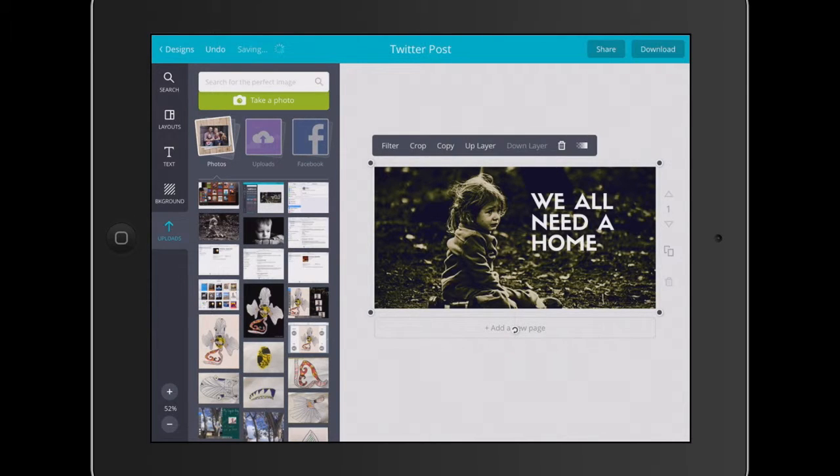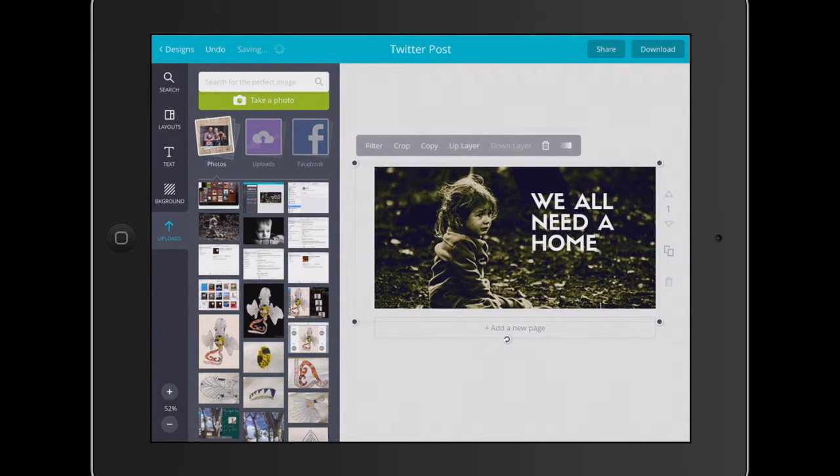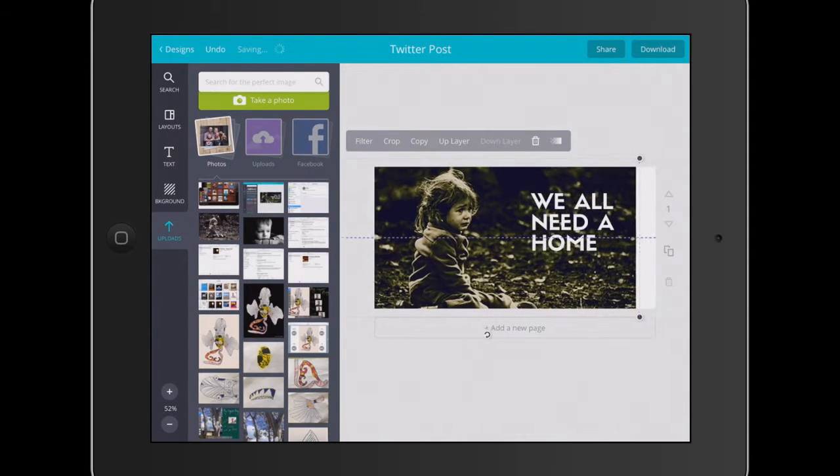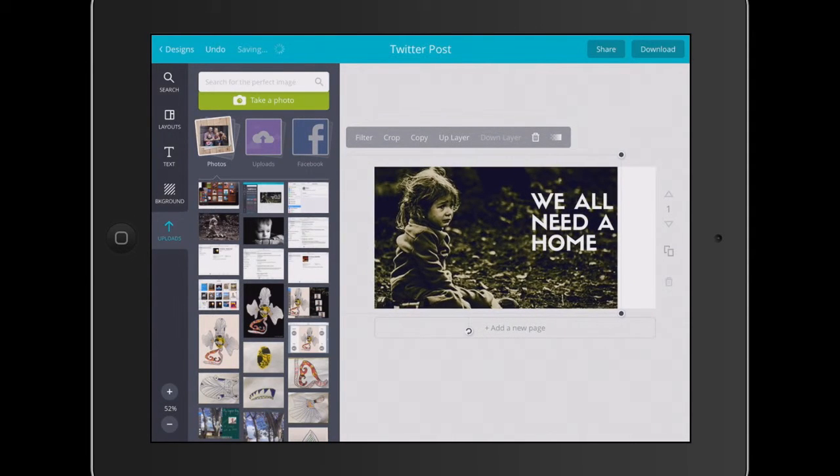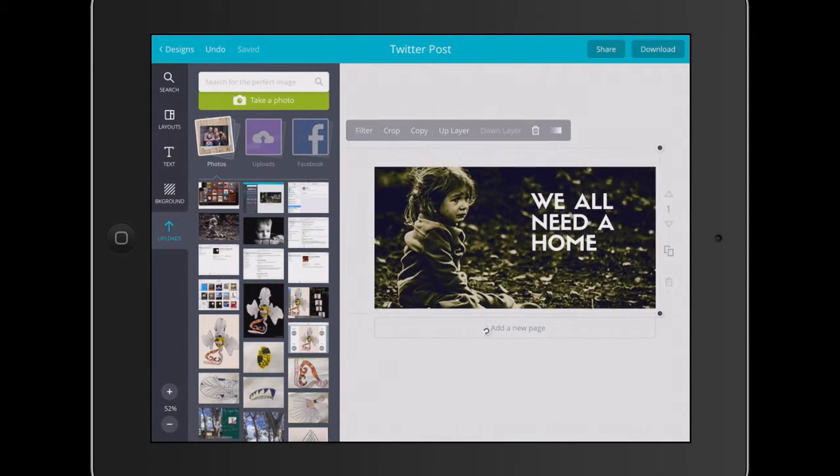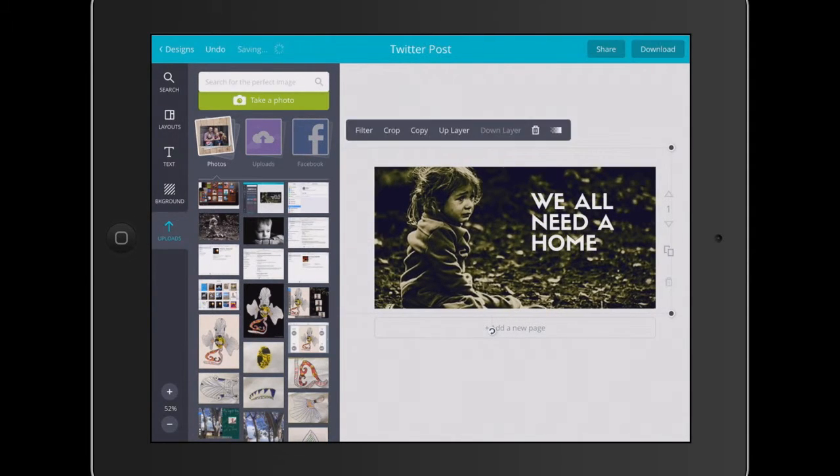I'm going to click on that background, make it a little bit bigger, drag that over a little bit. Forget about the whites. Have that child on the end. Make that a little bit bigger.